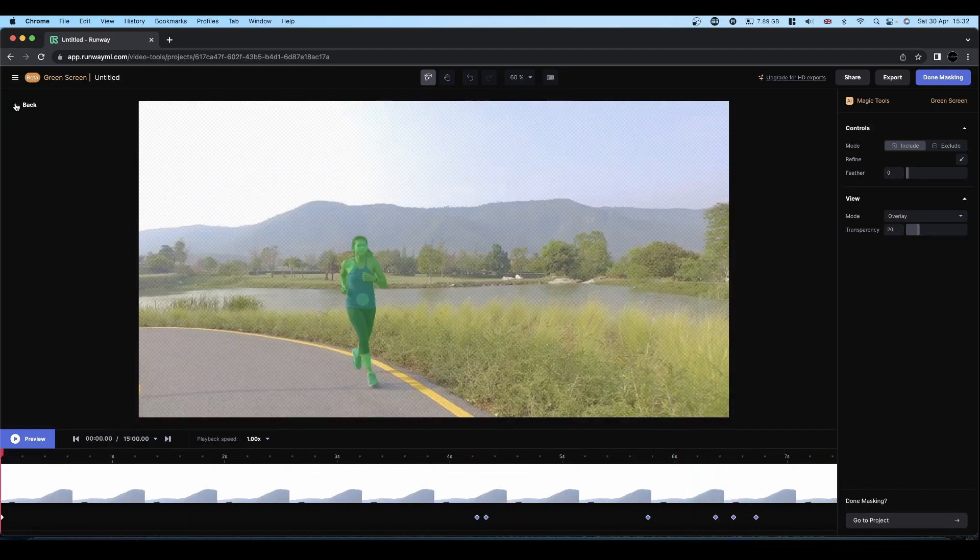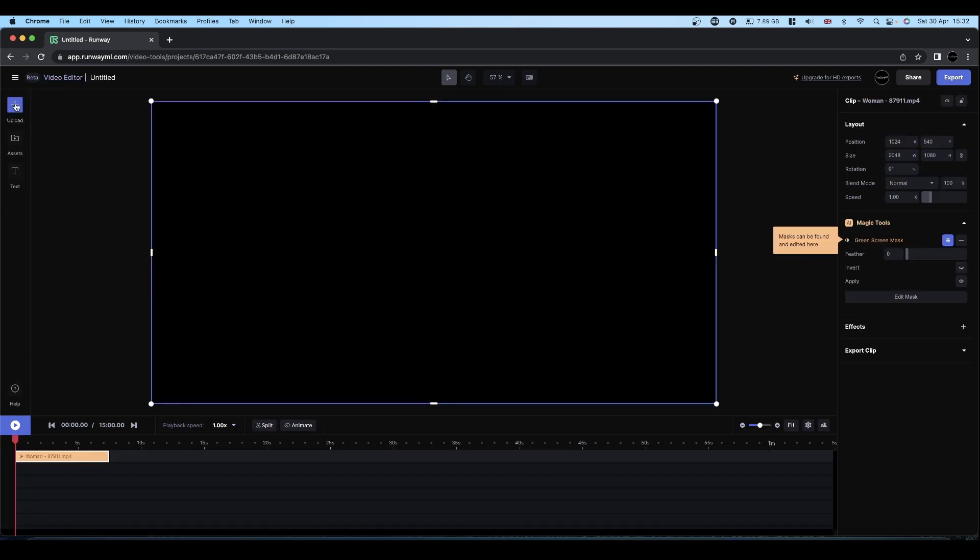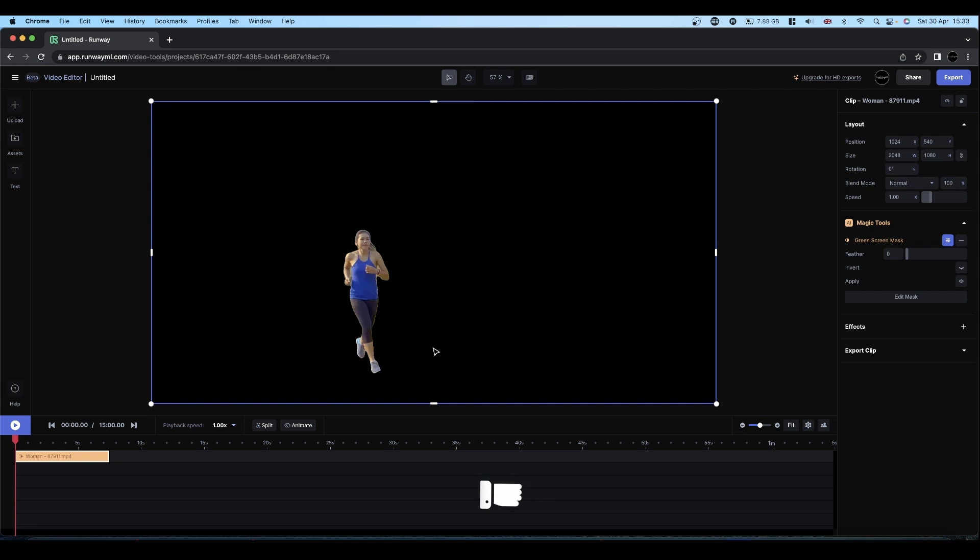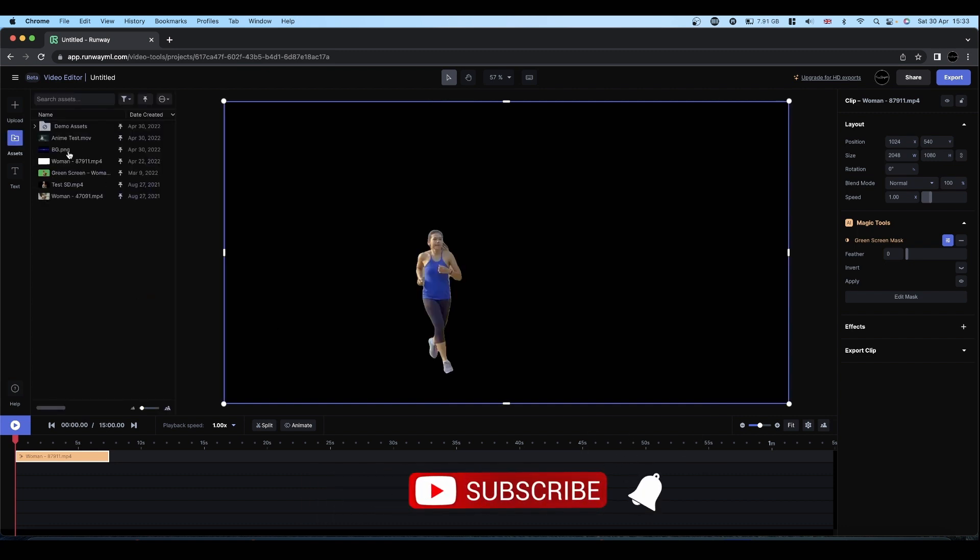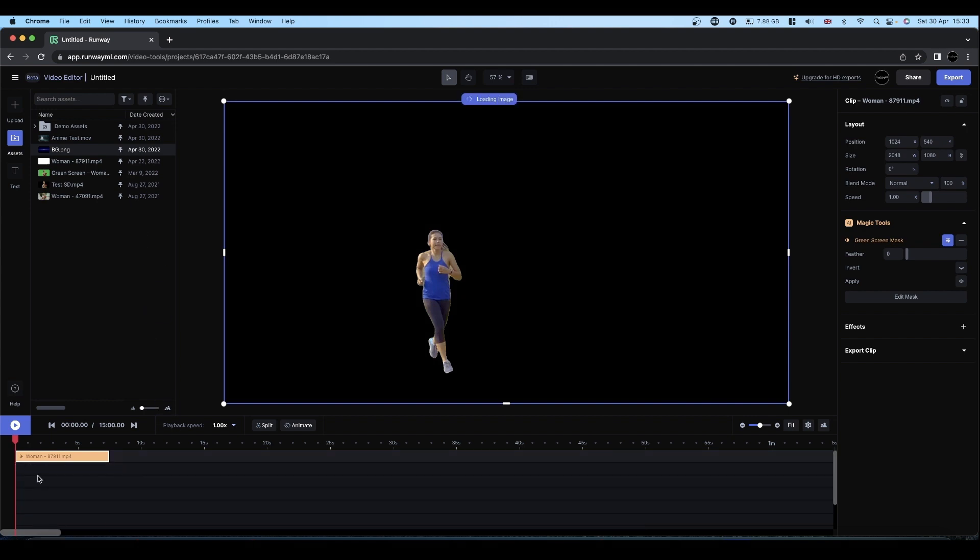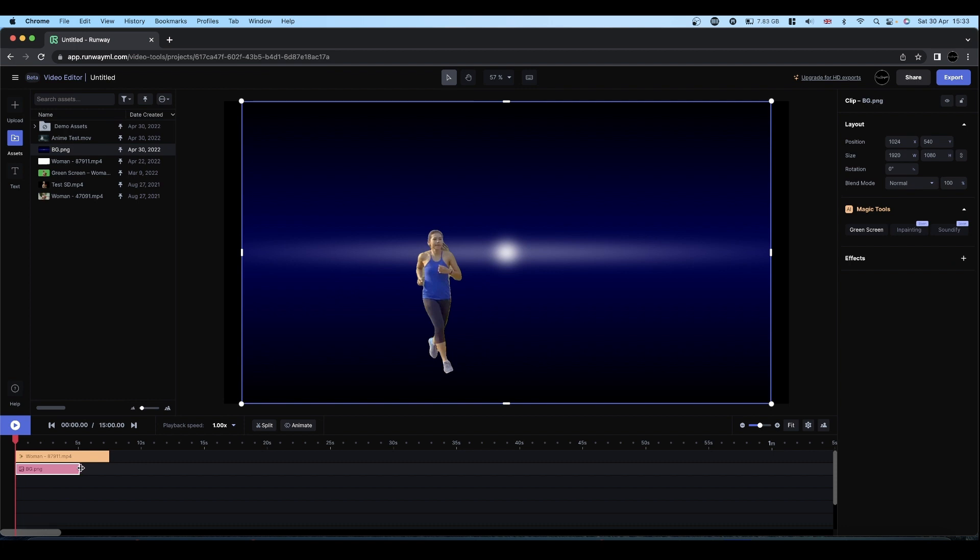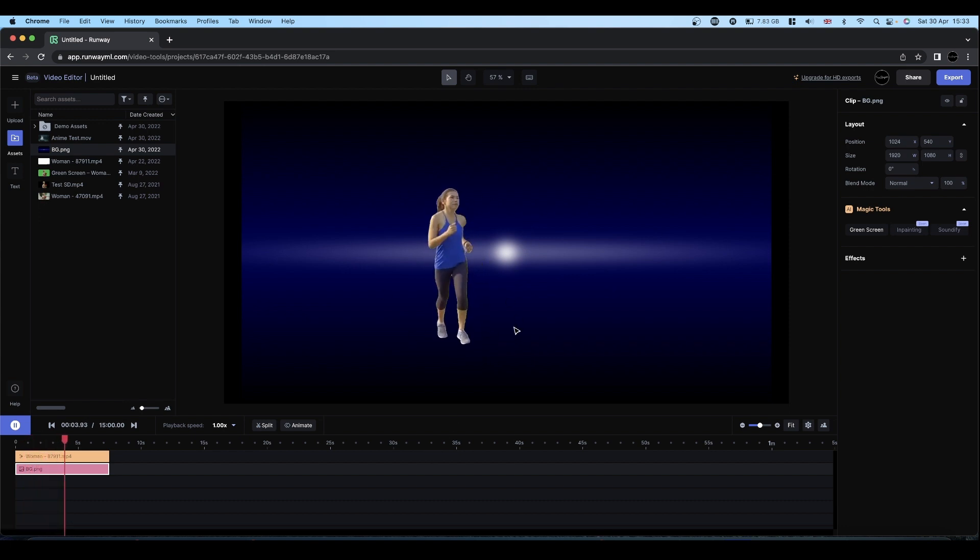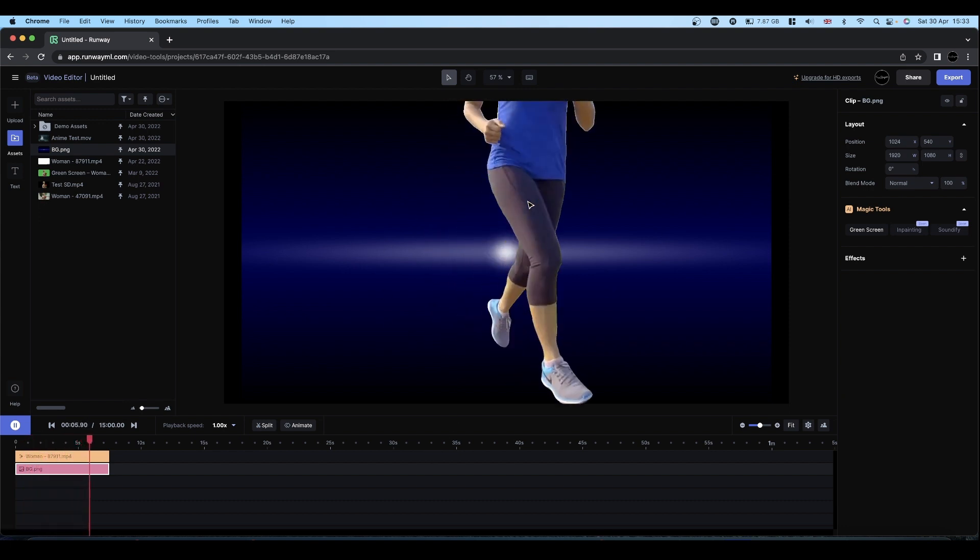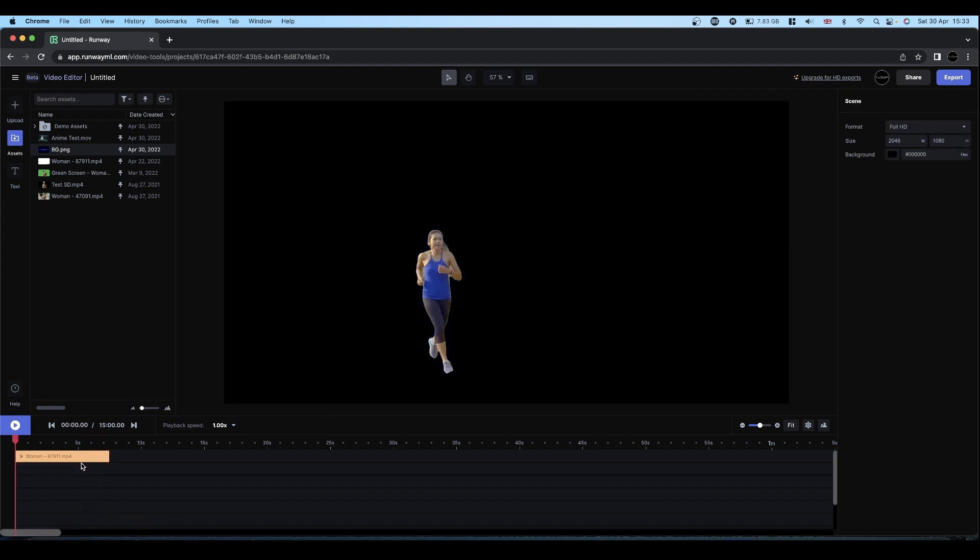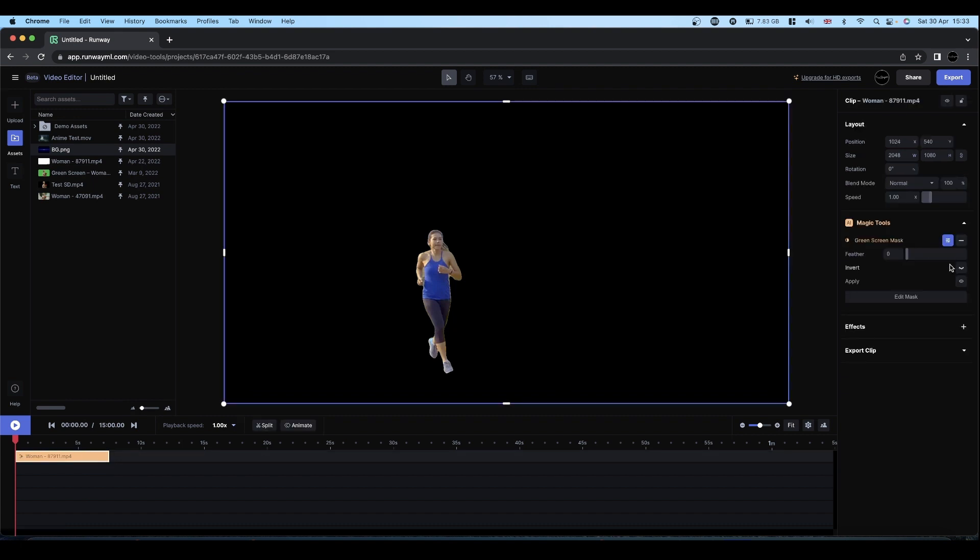So once you've got your mask in place you can then start the composite. So you can open your assets, you can bring in another image or a background or something. And away you go you've got a nicely masked figure. What you can also do is you can export that.